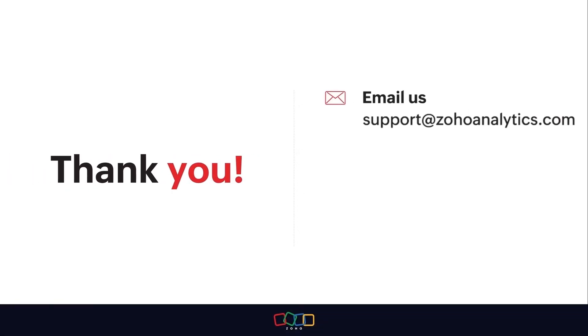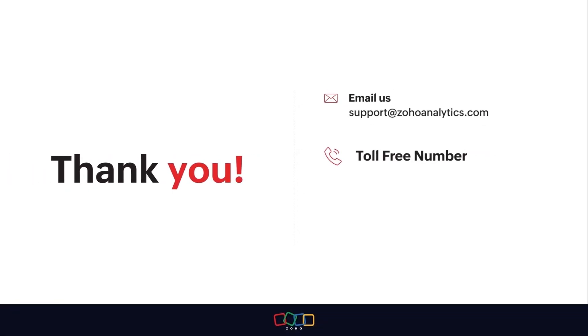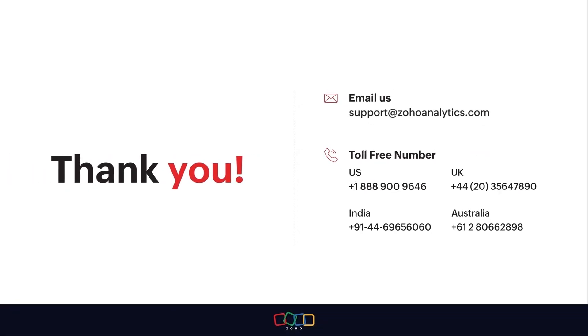For further inquiries, email us at support@zohoanalytics.com or call us on our toll-free numbers.